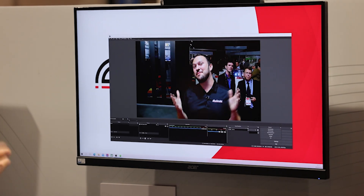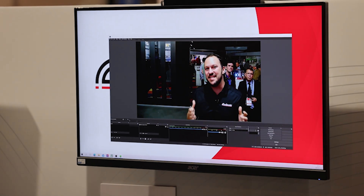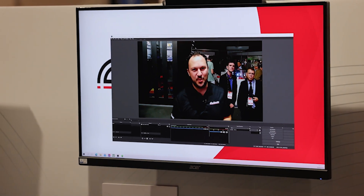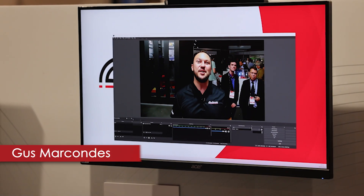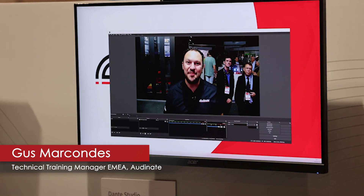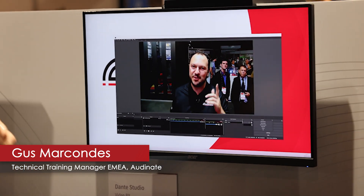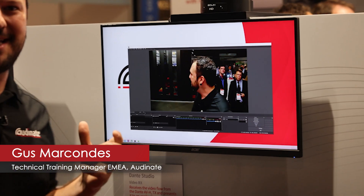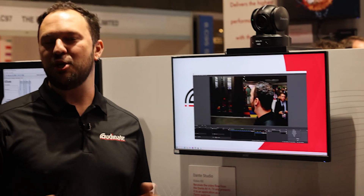Hello everyone and welcome to IBC 2022. I am Gus Marcondes and I'm here at the Audinate booth to show you Dante AV-H, our solution for H.264 and H.265 devices now joining the Dante network.